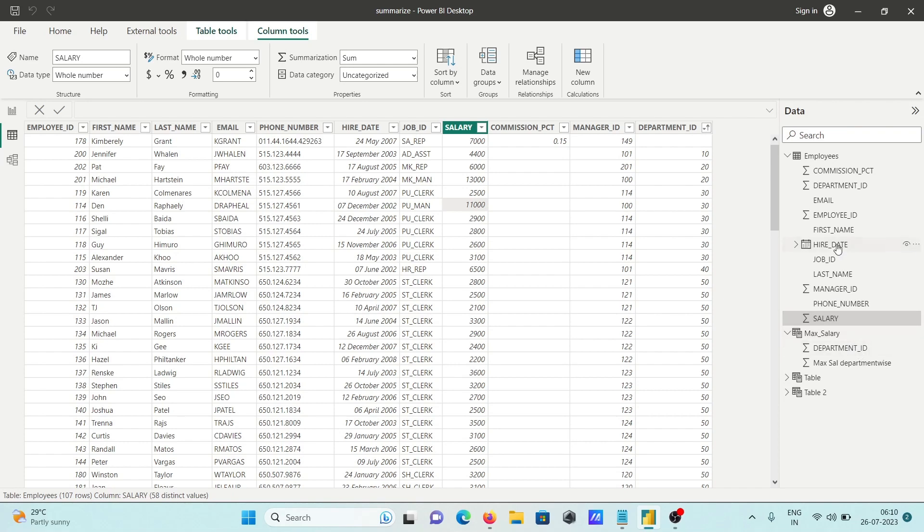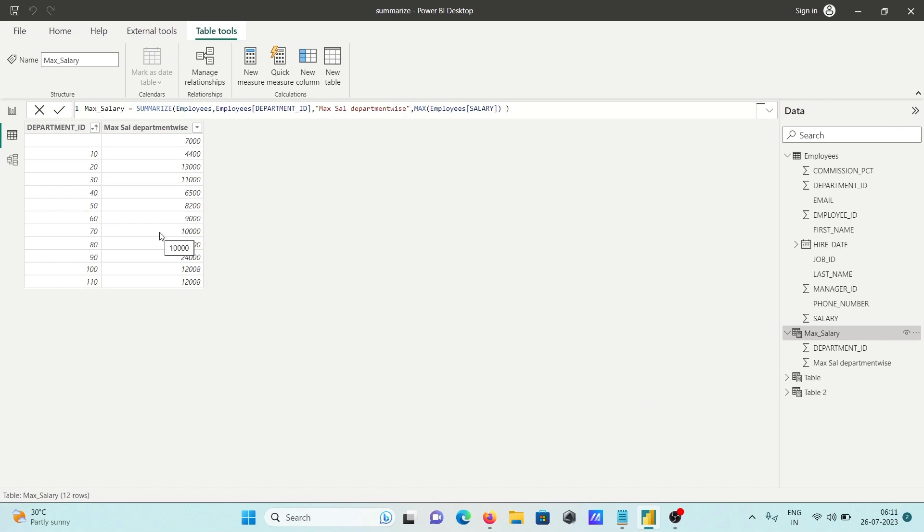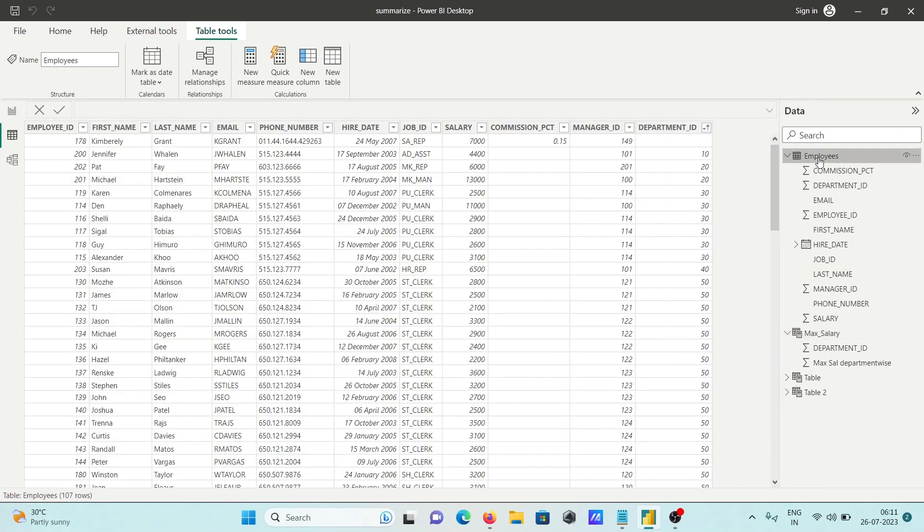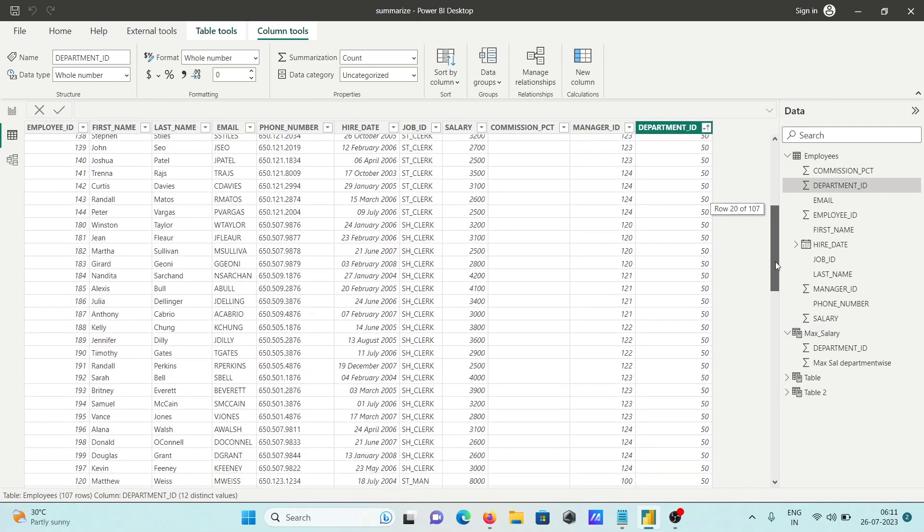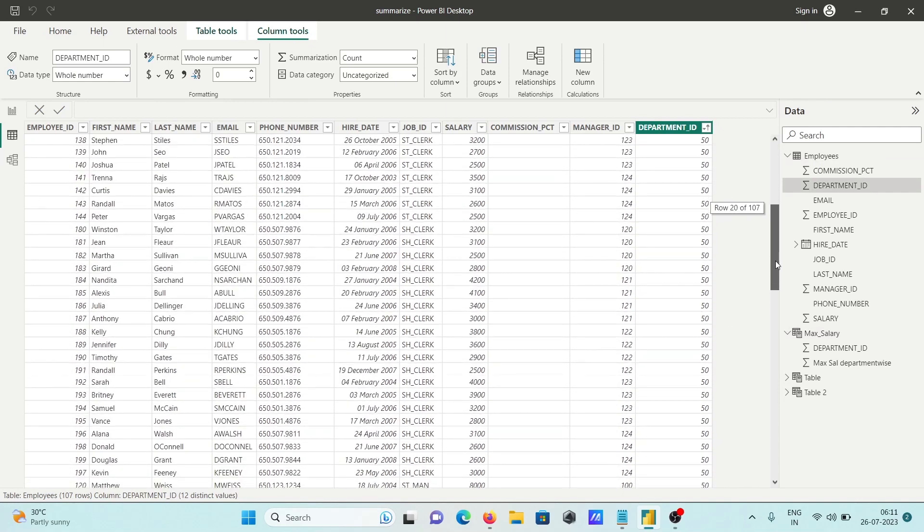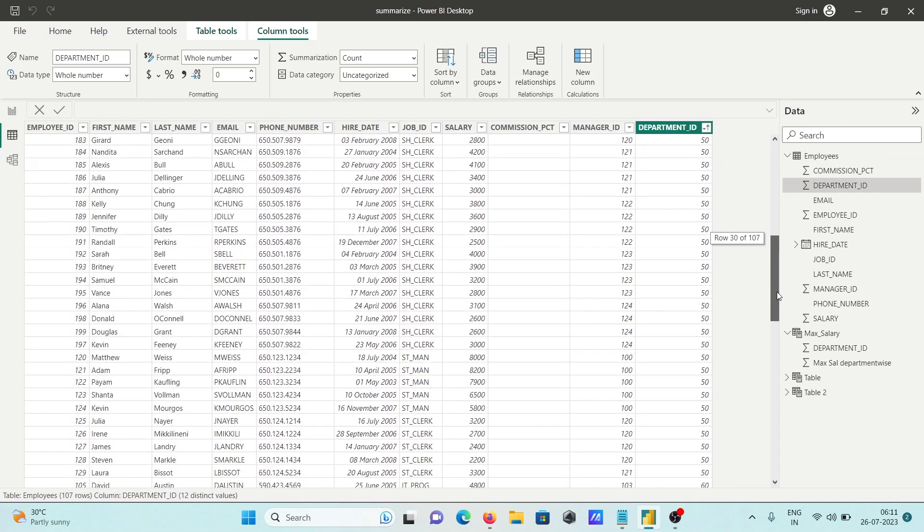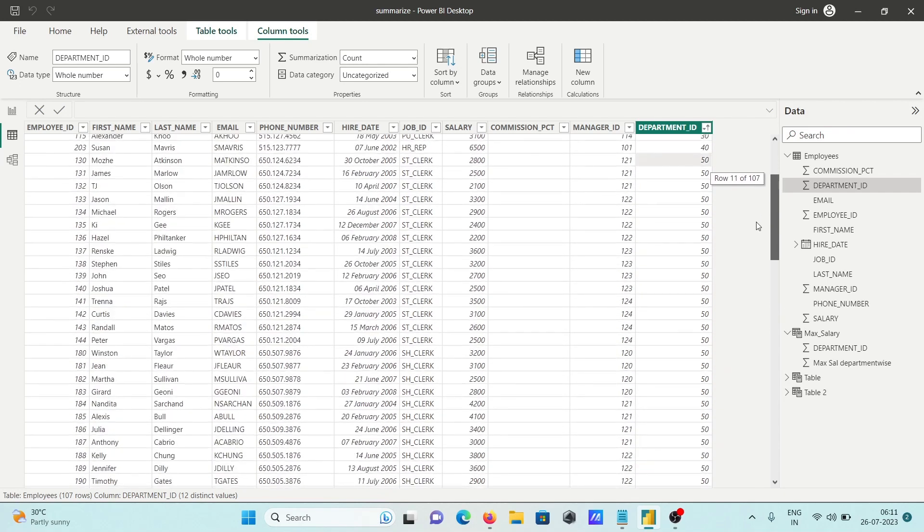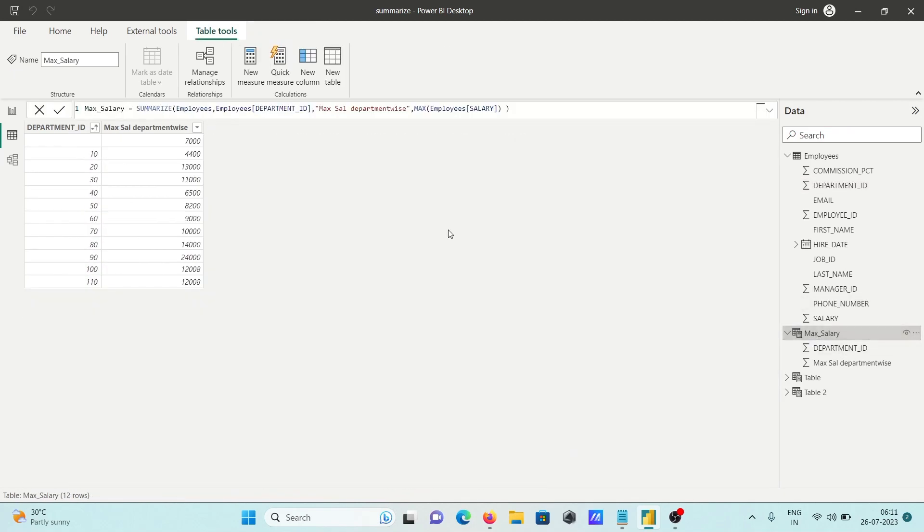The next is department ID 50 - the highest salary is 8,200. Department 60 has 9,000 and 70 has 10,000. You can compare with your original table. Here is department 50, and you can verify that 8,200 is indeed the highest salary.